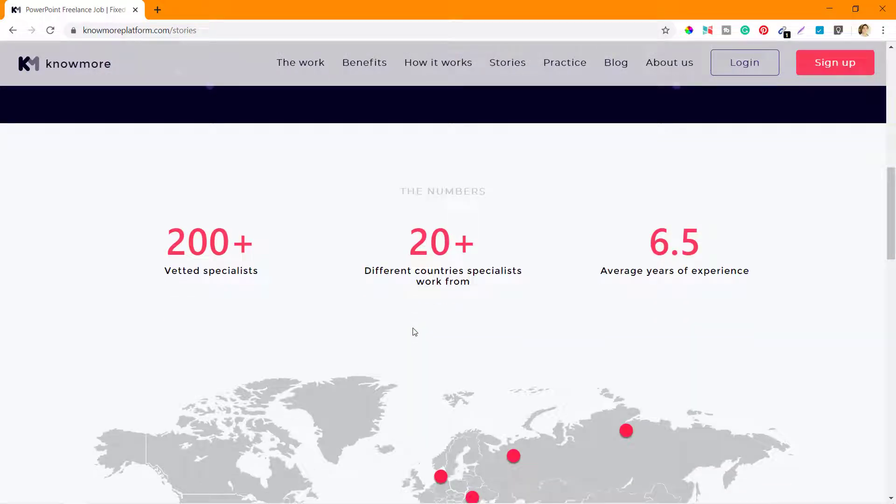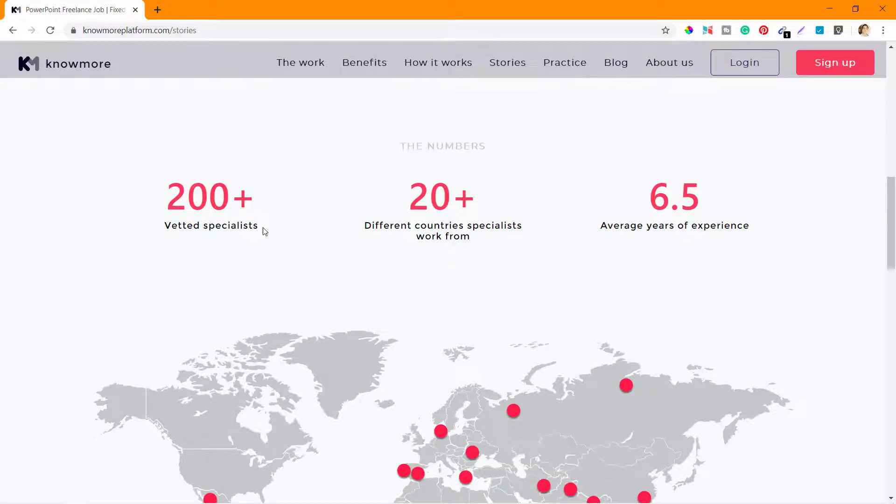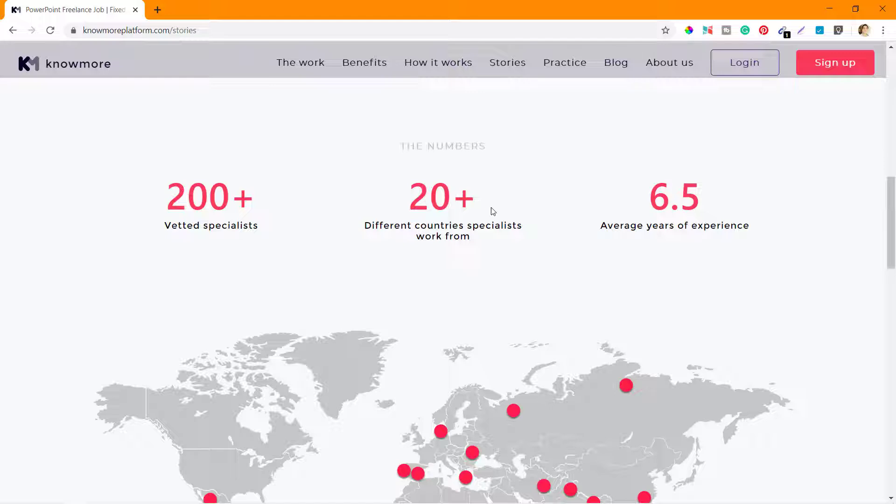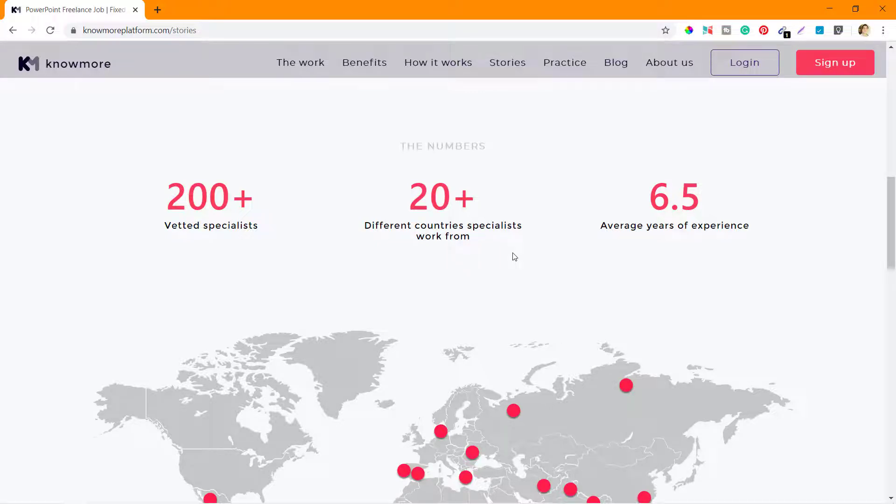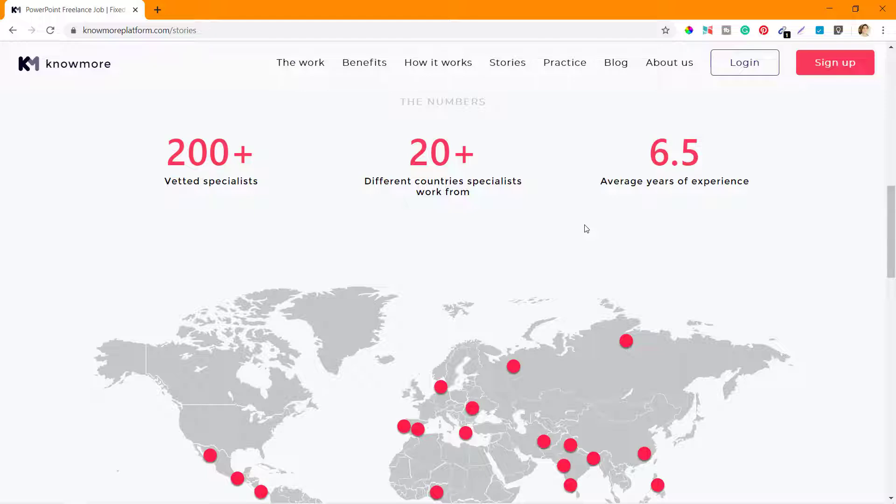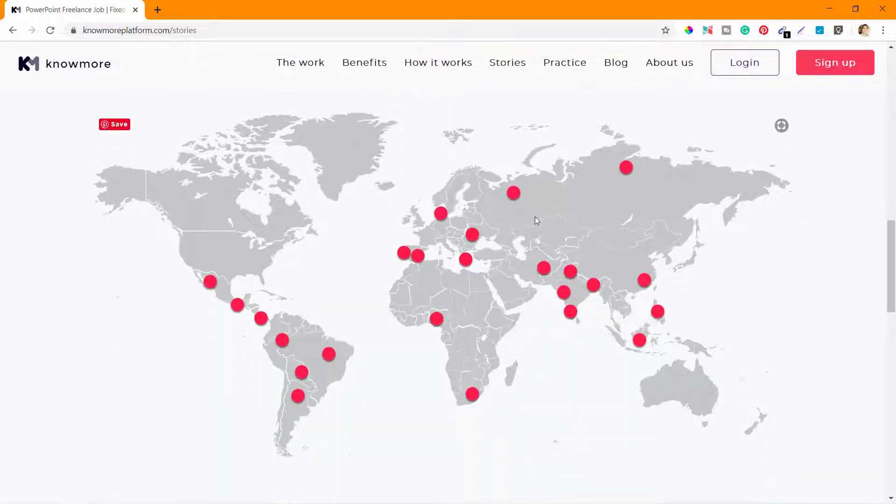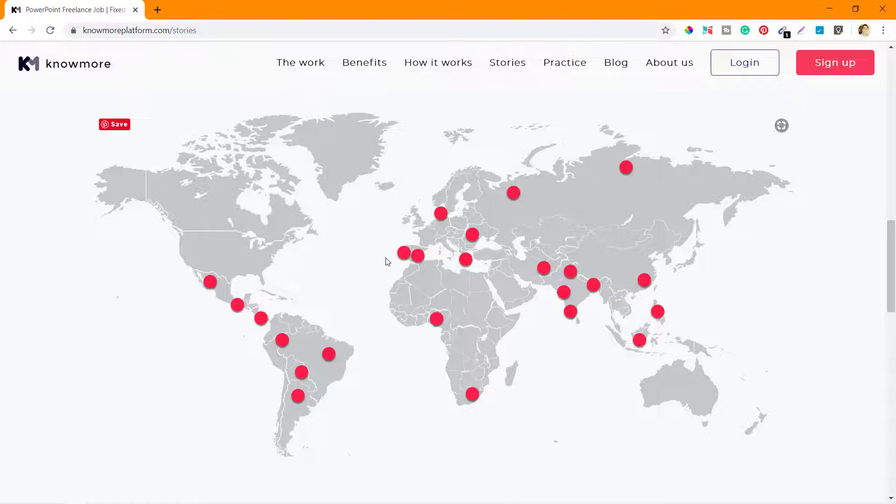They have over 200 verified specialists working for KnowMore platform.com regularly. There are specialists from 20 different countries working with them, and on average these specialists have 6.5 years of experience. Here is a world map showing where these specialists are working from.